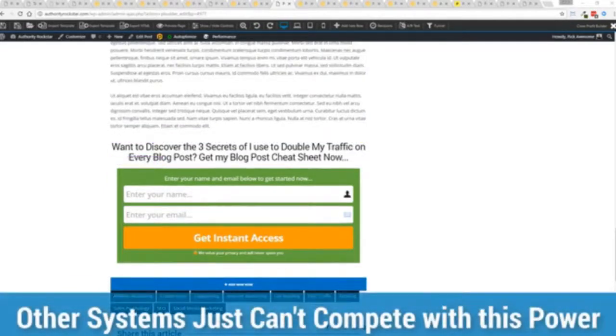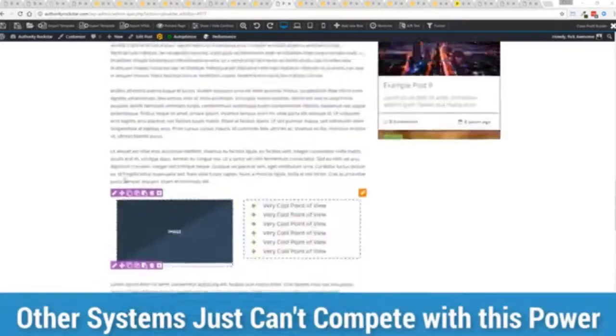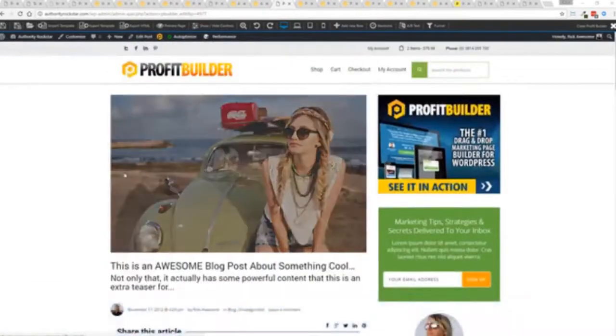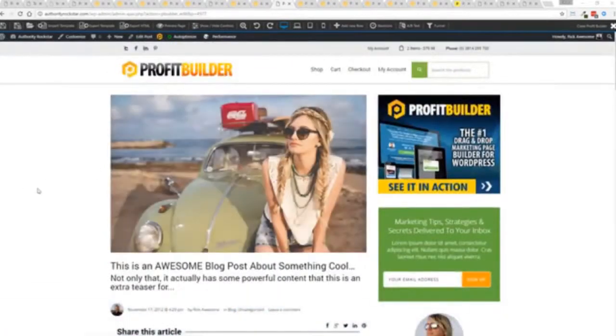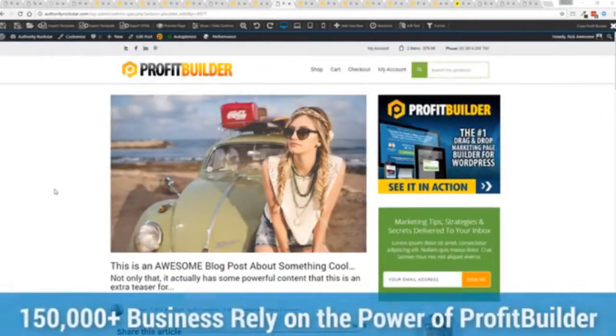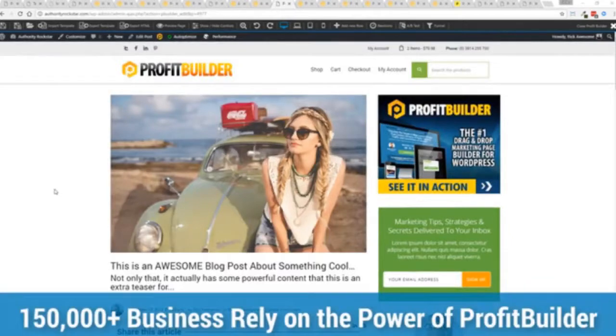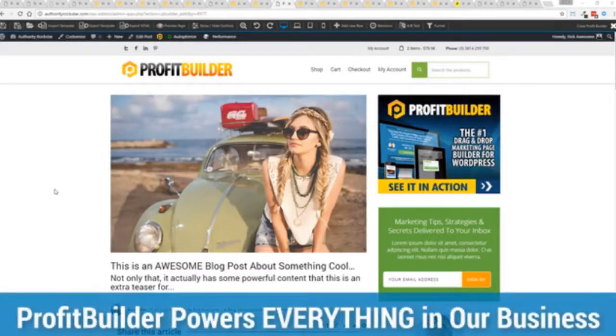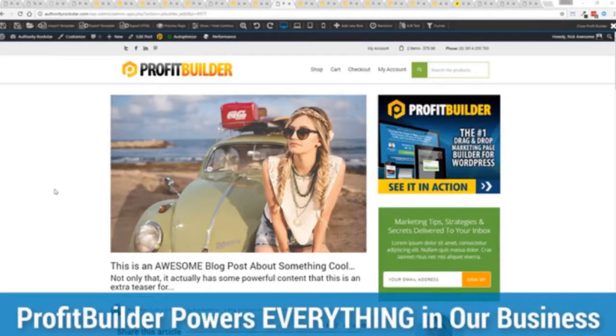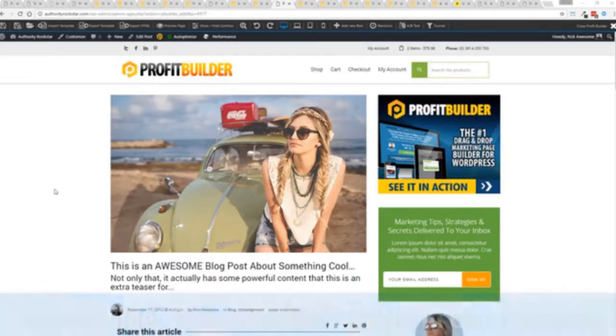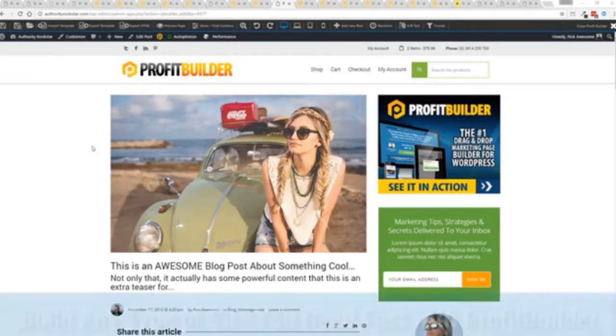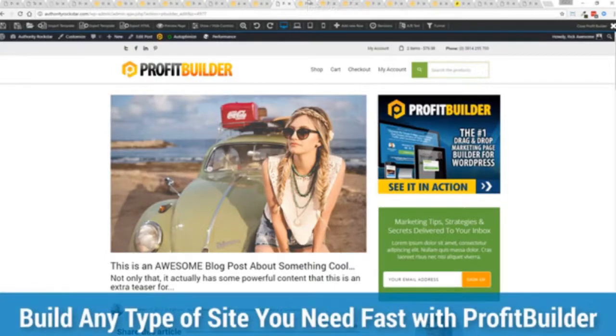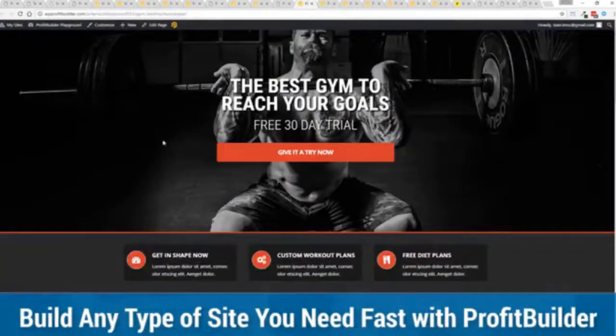Now we are barely scratching the surface on what Profit Builder can do for you and your business but you can see why 150,000 plus businesses are using this and rely on this for their businesses and why we rely on this in our business. It was designed originally for our purposes and all of our sites, our members areas, everything is powered by Profit Builder.